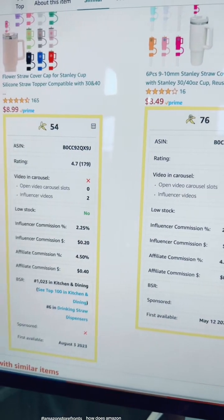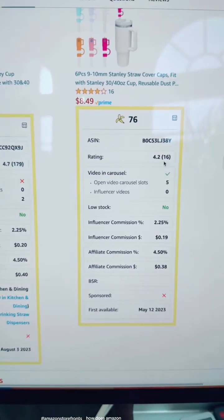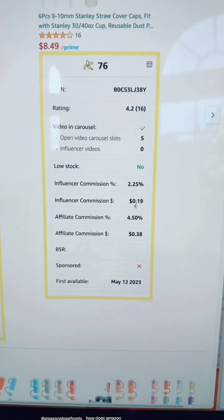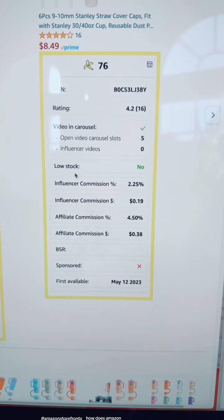A couple of things you want to look at: look at the rating. This has a 4.7, which is a higher score than this one at 4.2. This is like an $8 product, so you're not going to make that much commission on it anyway. But for example purposes, you want to look for something that is a 70 or higher fruit score, has a green check mark, and look at how many slots are available at the top of the listing where you could possibly put your video, and then how many other influencers are on that particular product.